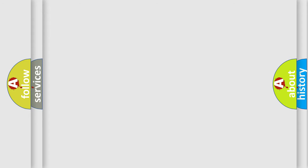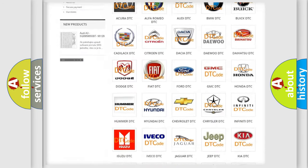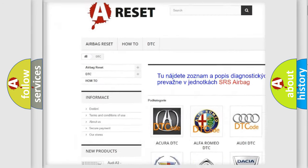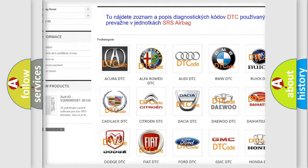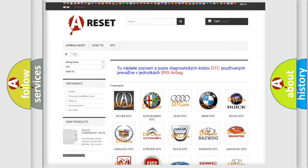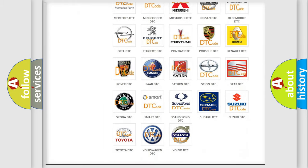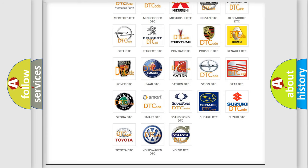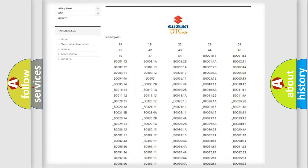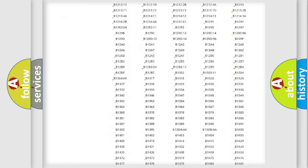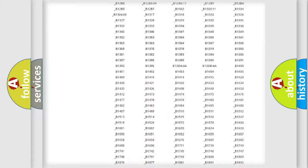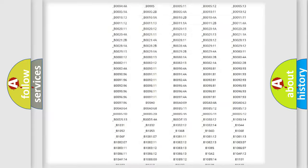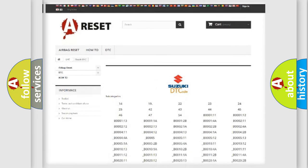Our website airbagreset.sk produces useful videos for you. You do not have to go through the OBD2 protocol anymore to know how to troubleshoot any car breakdown. You will find all the diagnostic codes that can be diagnosed in Suzuki vehicles, also many other useful things.